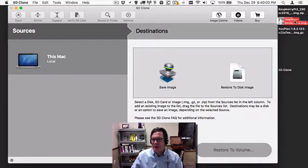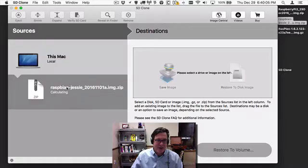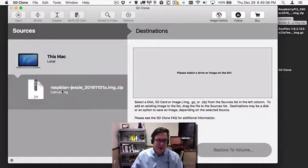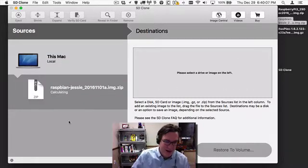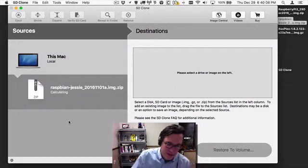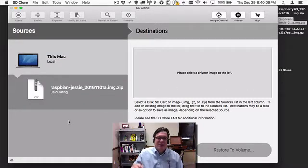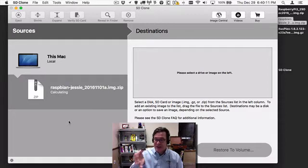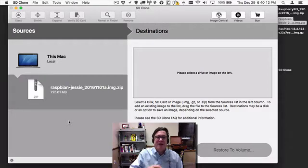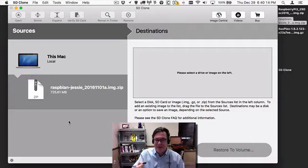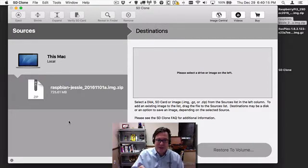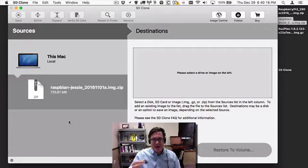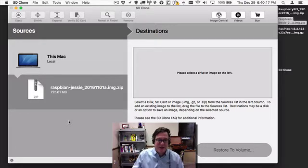For example, here's a Raspbian Jessie image I can drag over and put in here, and it will allow me to select it and then insert an SD card and restore that. That's a very convenient way to grab any kind of arbitrary image off the internet.